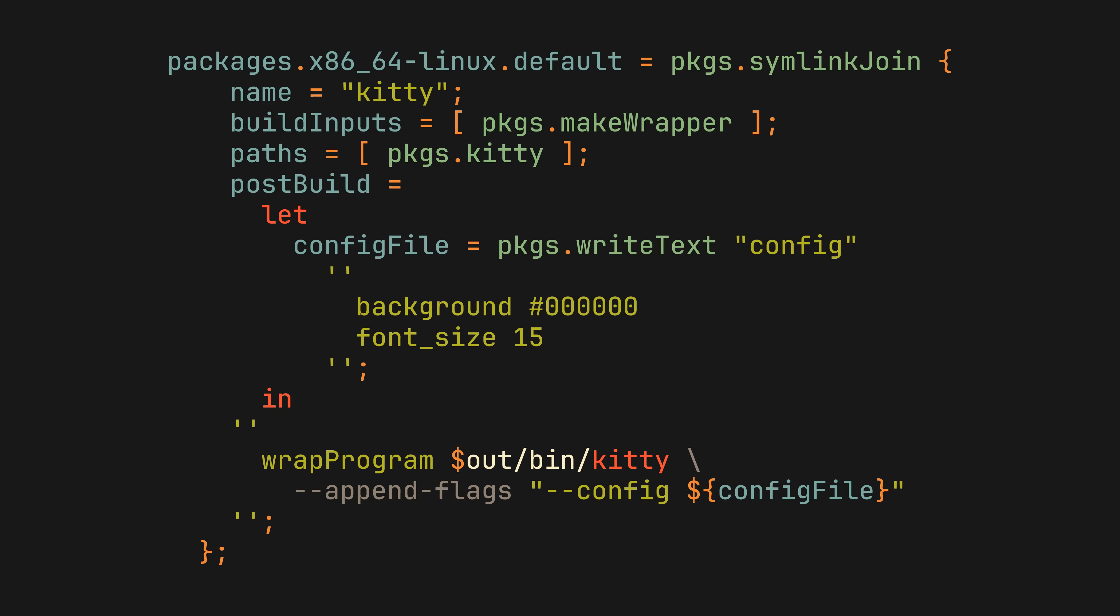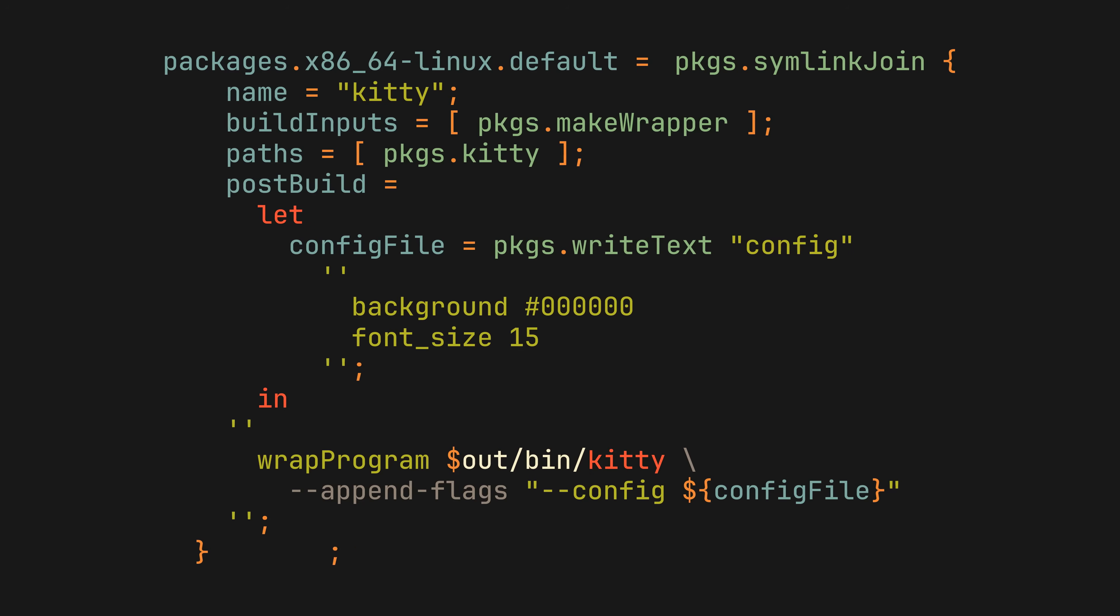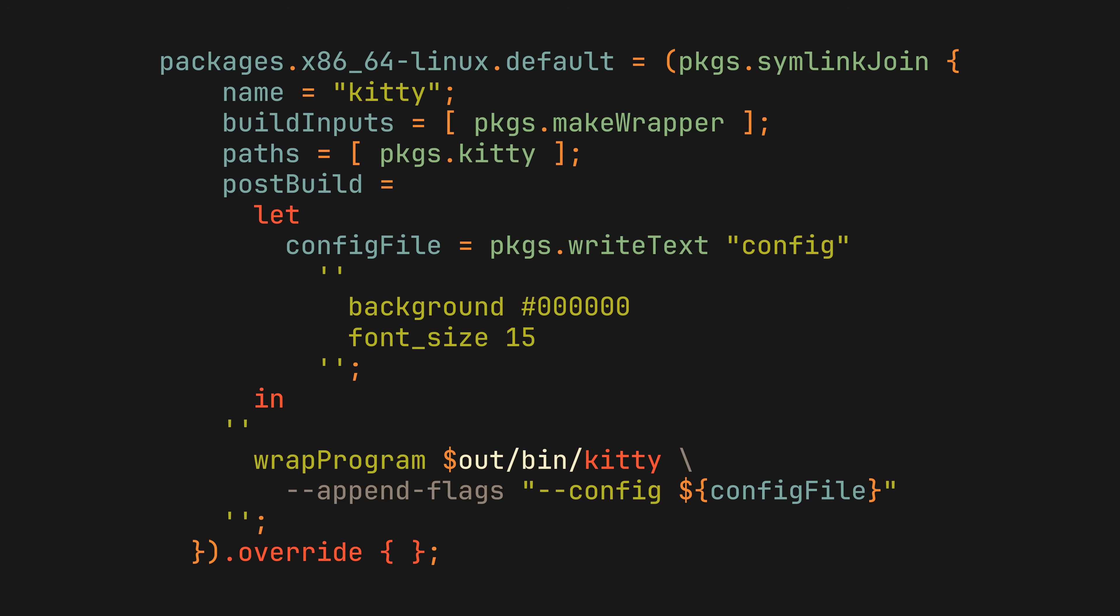But there are of course several disadvantages to this method. Most notably, since we are doing it the bare bones way, the chunk of code we wrote looks to say the least unappealing for something as simple as a personal configuration. And moreover, since we are creating a new package here, the final result cannot be overridden like the original package, limiting the use cases a bit.